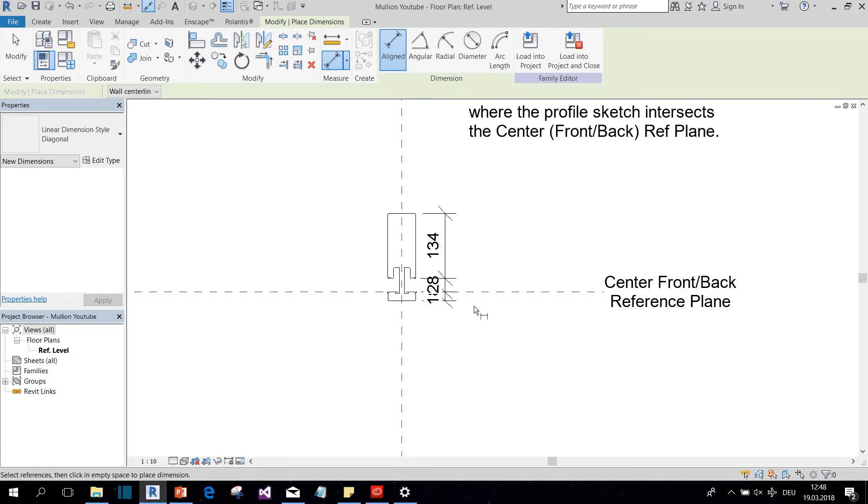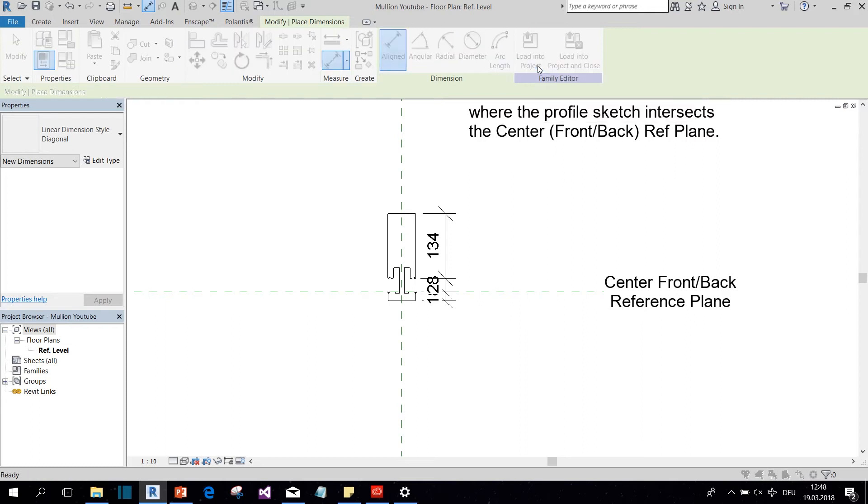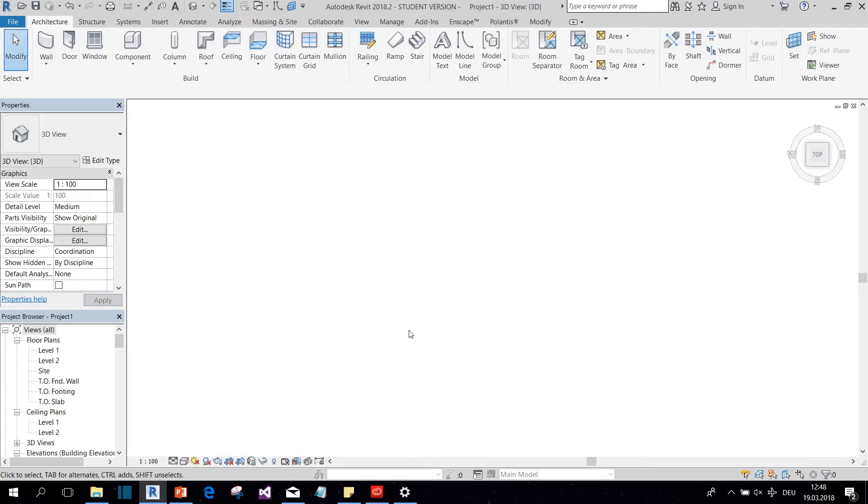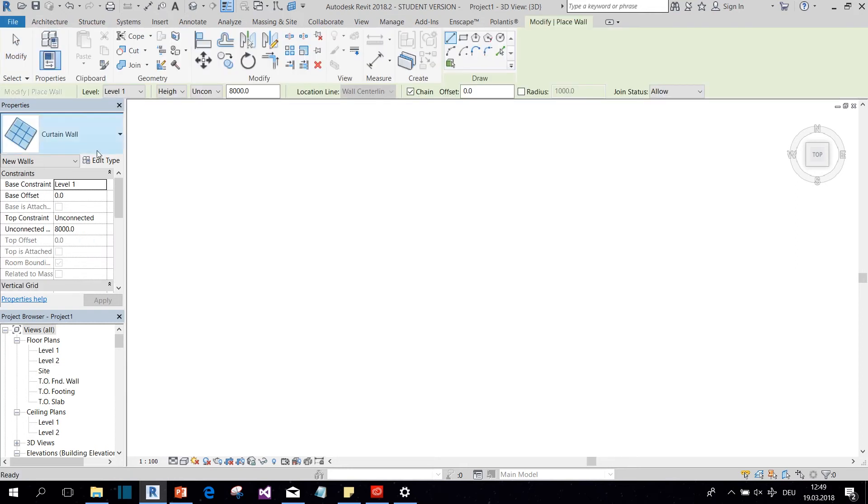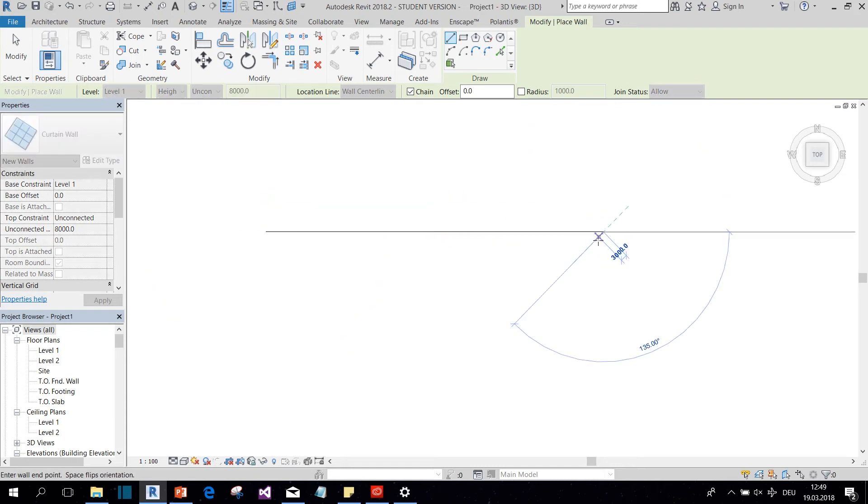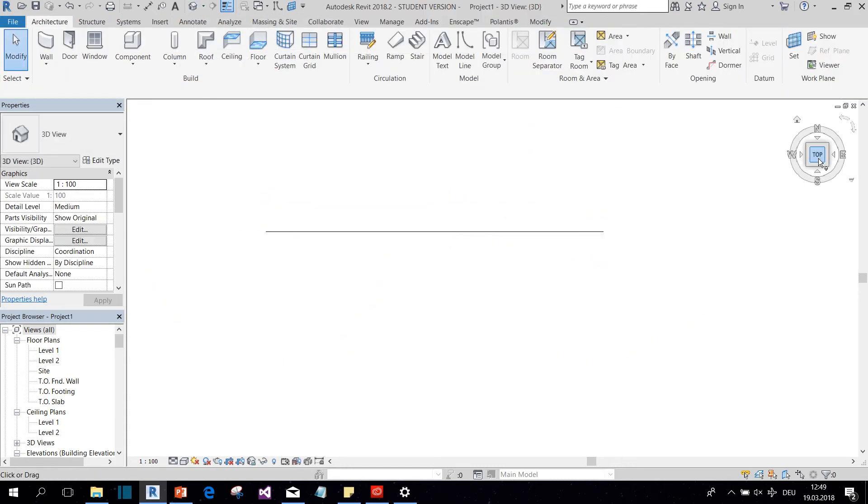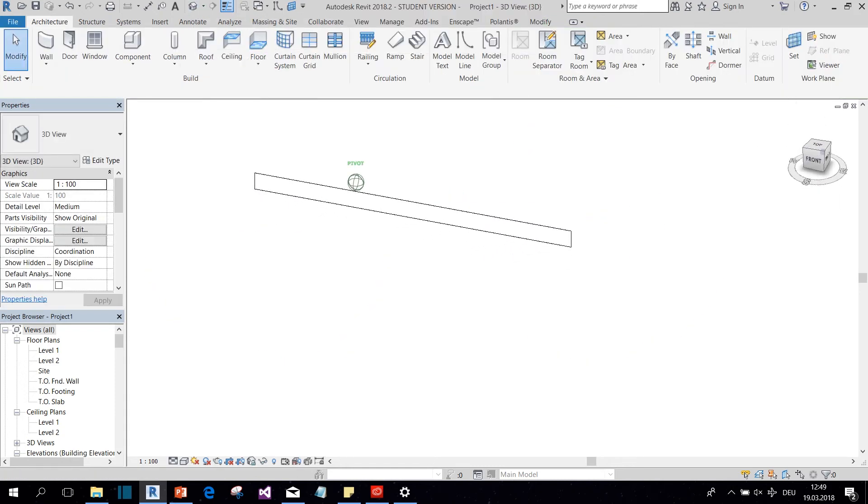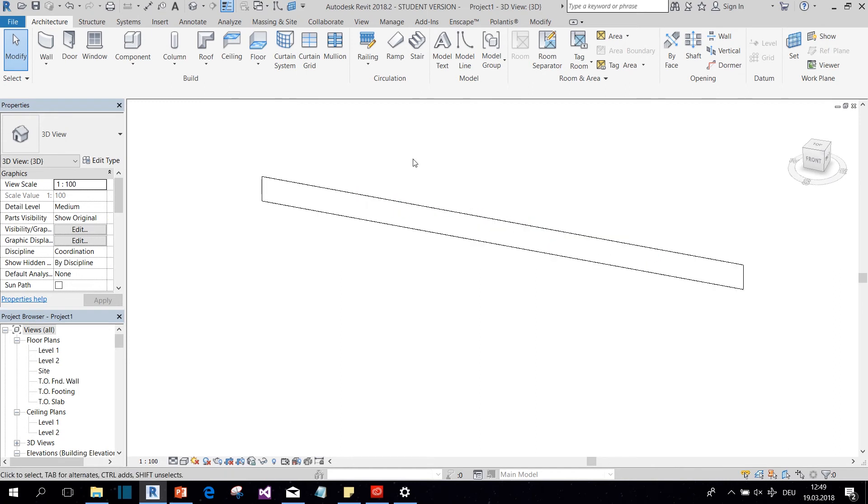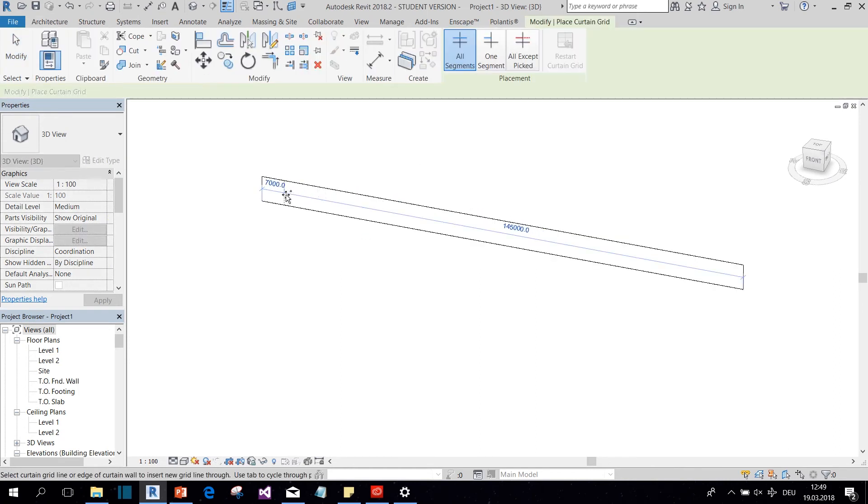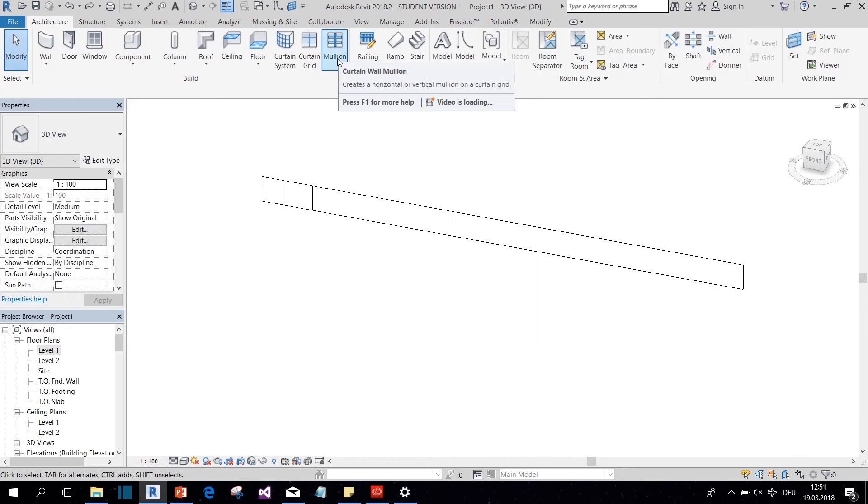Okay, now let's import it into the project. I called it Mullion YouTube. So but first, of course, we need a curtain wall to place it on. So let's just draw a quick curtain wall and then put some grid lines on it. Okay. And now we can place some mullion on it.